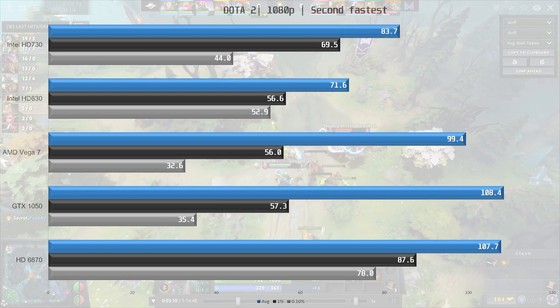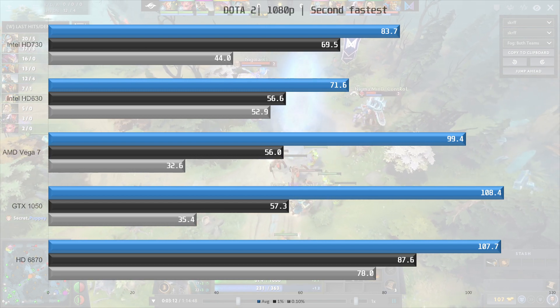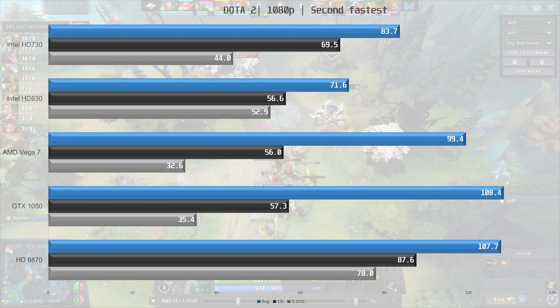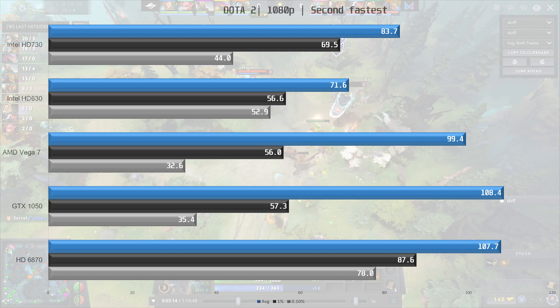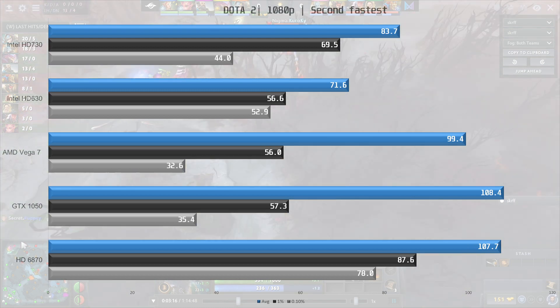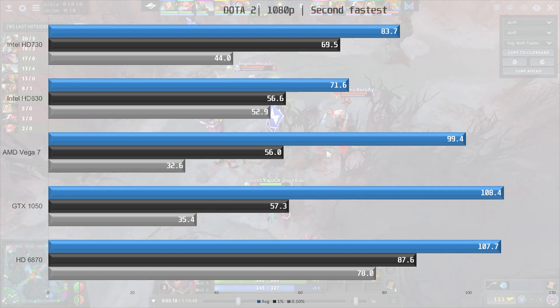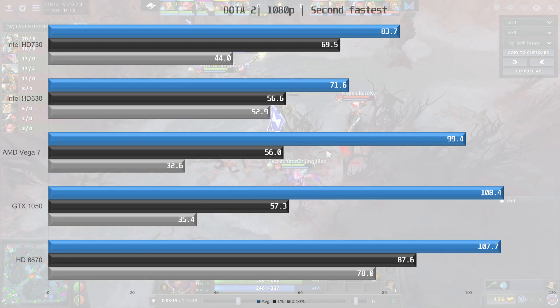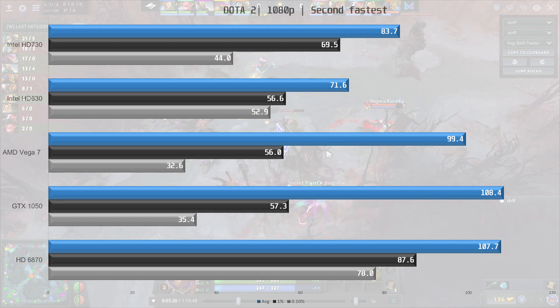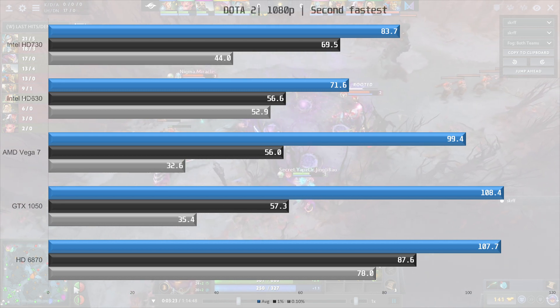However, you may notice the much better frame times of the 6870, and that is highly likely due to the much faster 5600X CPU compared to the stock 6600K that's in the laptop along with the 1050.